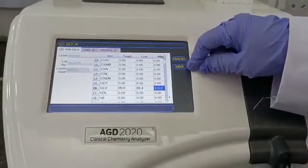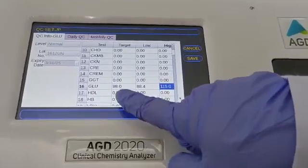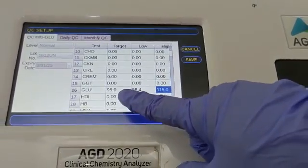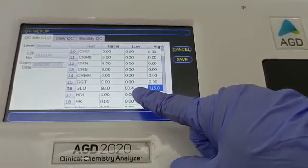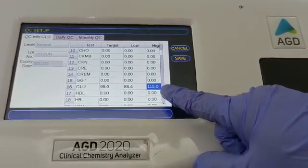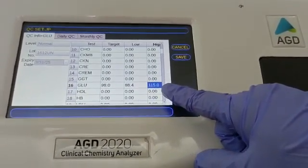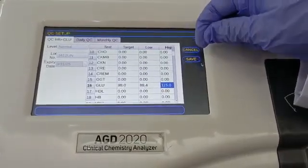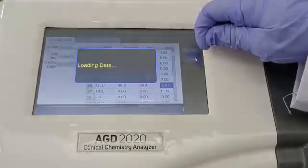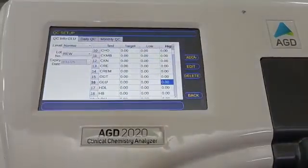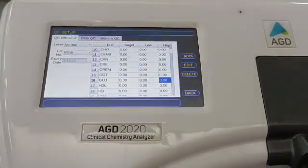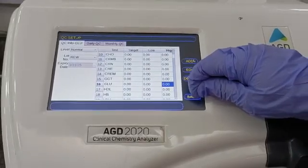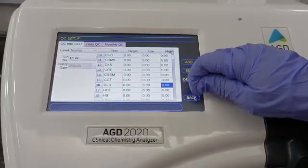As you can see, we have entered the Randox control. The target value for glucose normal level is 98, and the range is from 88.4 to 115.0. We save this value and now we can run this control.